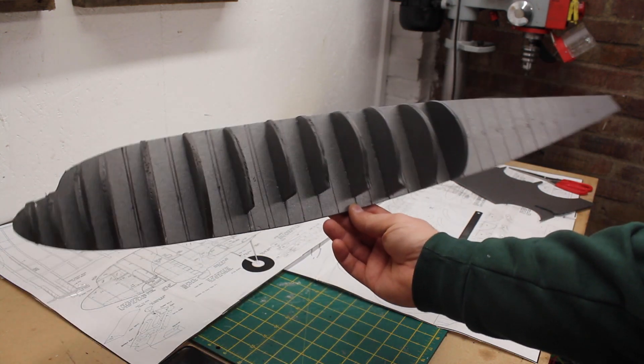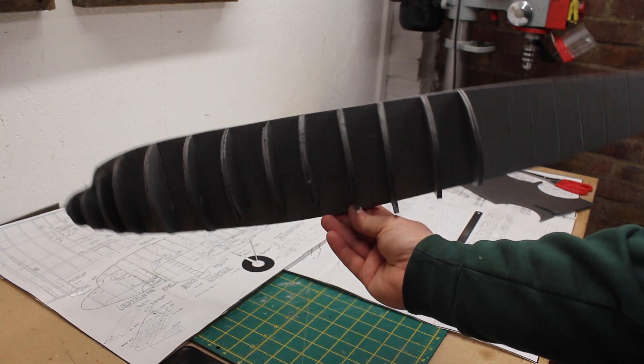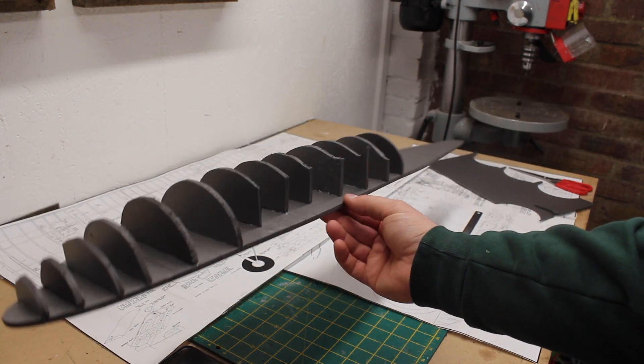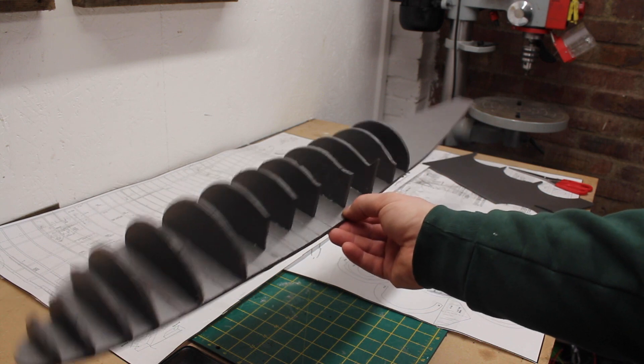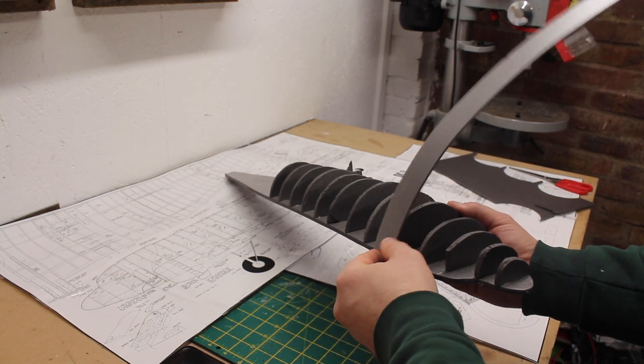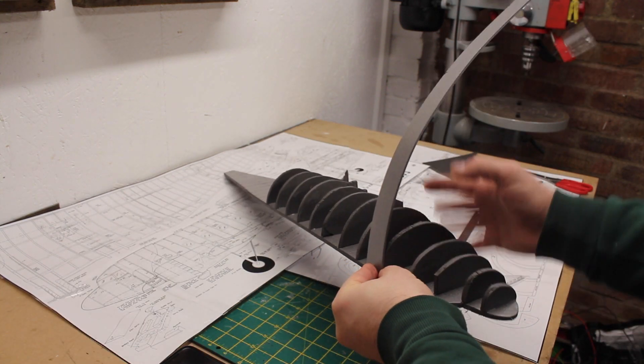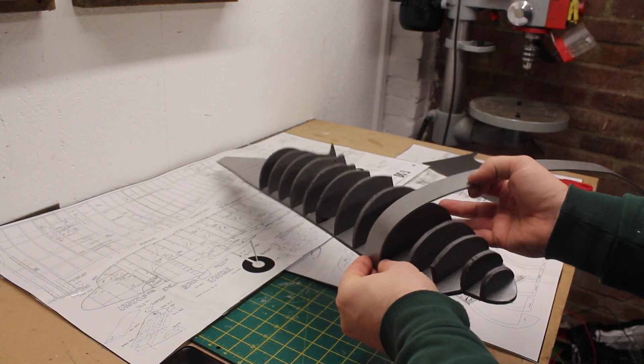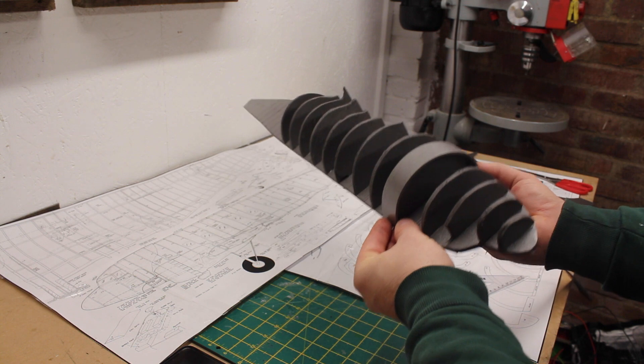Working back towards the tail, the shape is starting to come out. The 3mm Depron wraps nicely around the formers. I'm not sure yet quite how I'll skin it.